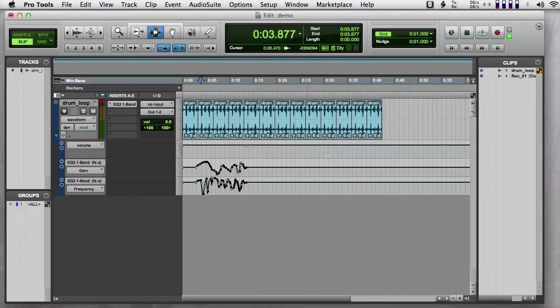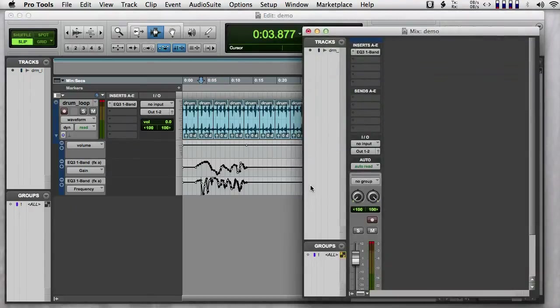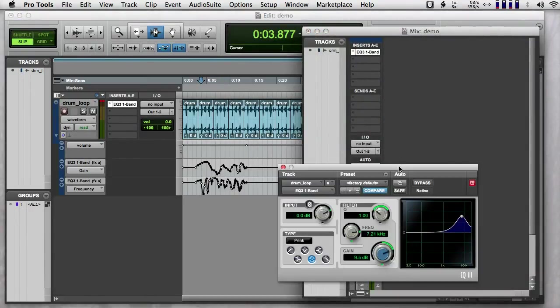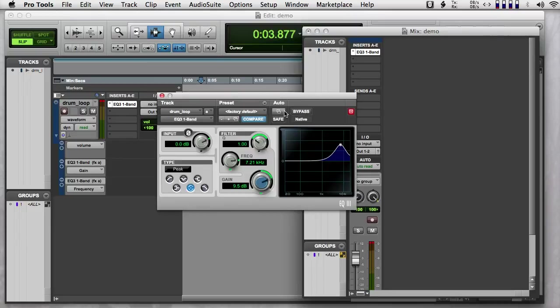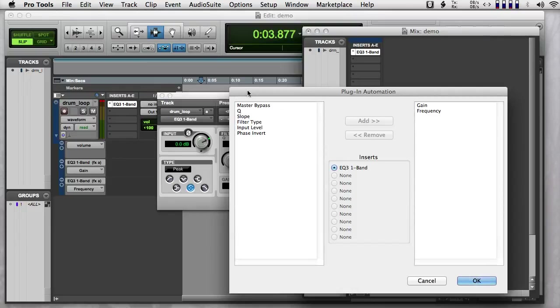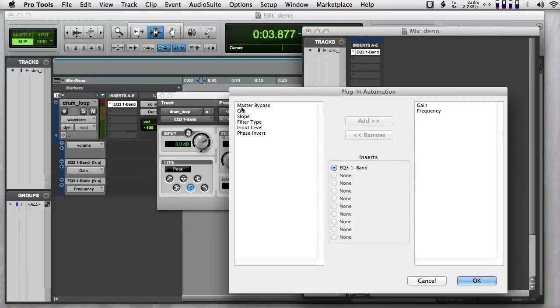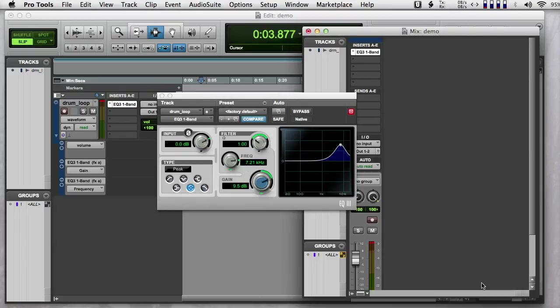So as a quick overview of using automation with effects, the main point to remember is that you have to decide in advance what you want to automate. And you do that in this little menu here. So every effect is going to have a little symbol that looks like that. And you just need to choose which parameters you're controlling.